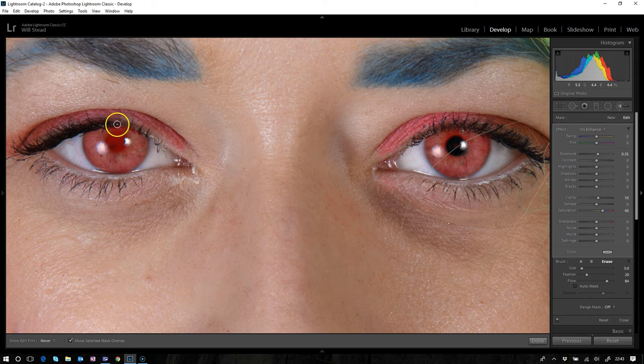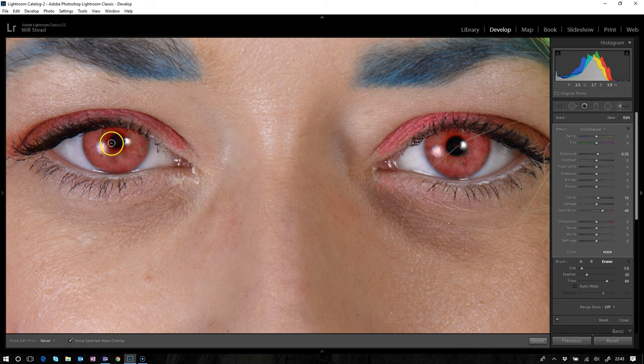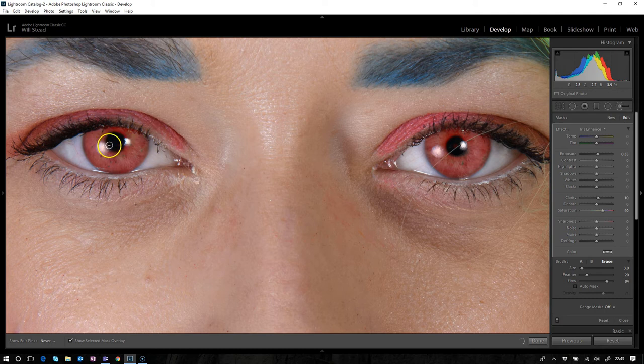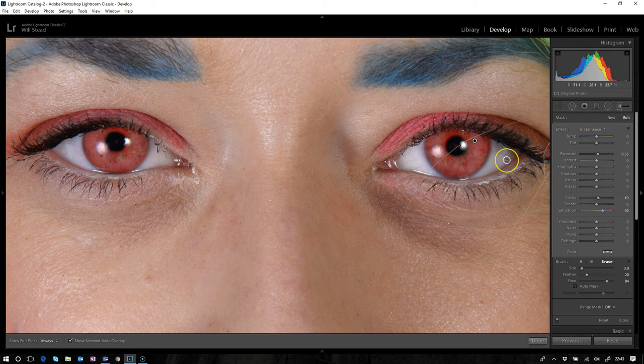Same over here, maybe just there where I went over at the top, just in there. There we go, and then roll around in the middle. Now this is a really simple technique for iris enhancement.